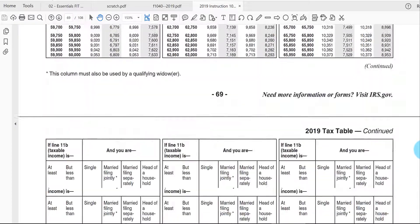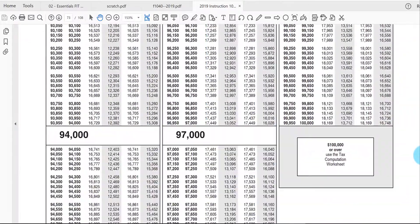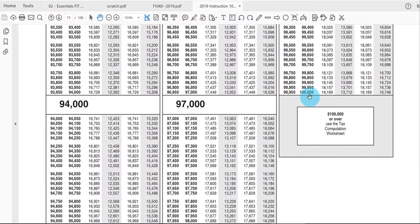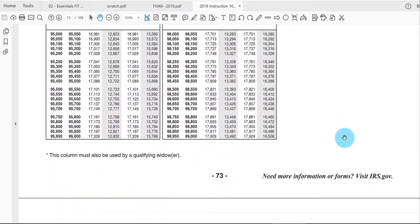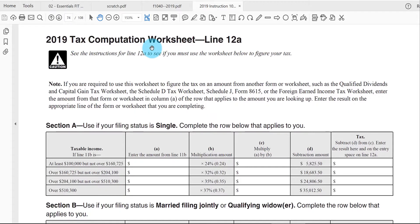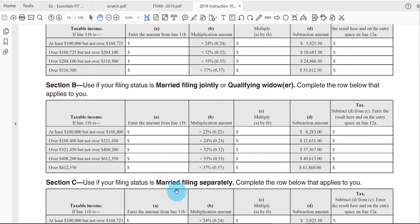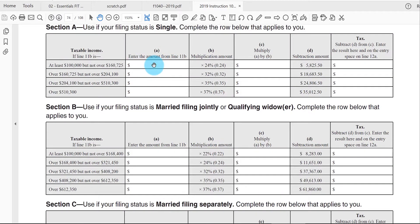The tax table only goes up to under one hundred thousand dollars. If your taxable income is one hundred thousand or over, you have to use something called the worksheet. Scrolling further down in the instruction book, the worksheet goes through a comparable calculation discussed in chapter two — you identify the filing status of the taxpayer, plug in the taxable income, multiply it by a rate, and adjust it downward to get the tax for the year.